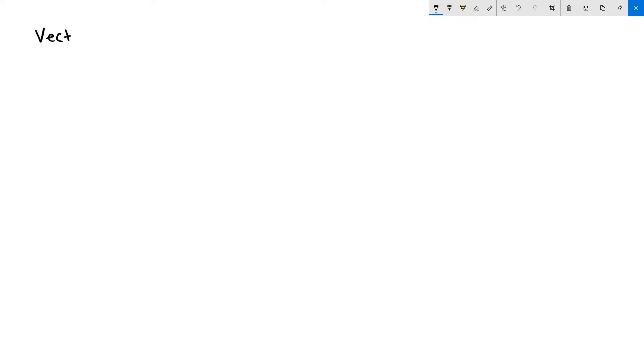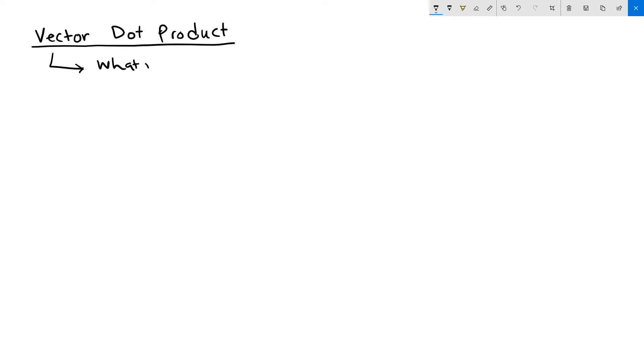Hi, in this video we will explain the vector dot product. As in other vector operations, we will explain what the vector operation is good for, or used for, and how to achieve it.